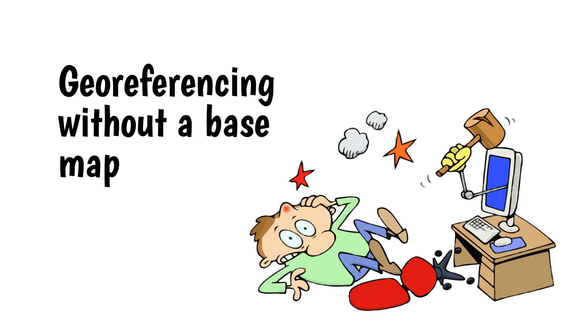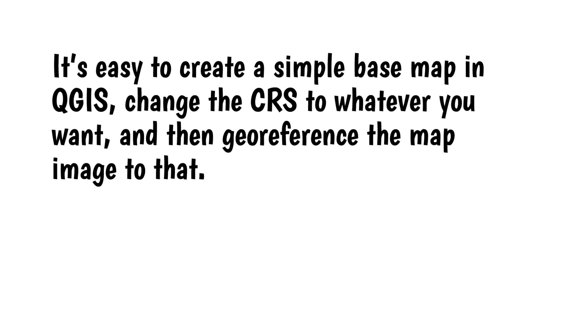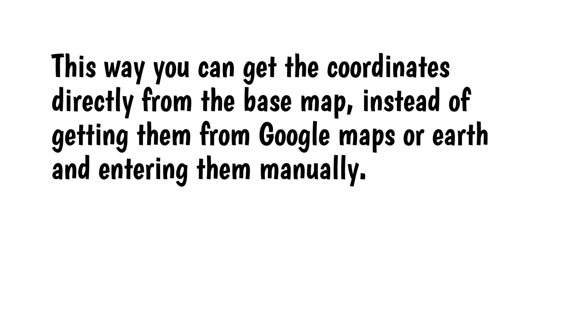It's possible to georeference a map image without using a base map, but it's very complicated, and I really don't see why anyone would do it that way. Regardless of the coverage area of your map, it's easy to create a simple base map in QGIS, change the CRS to whatever you want, and then georeference the map image to that. This way you can get the coordinates directly from the base map, instead of getting them from Google Maps or Google Earth and entering them manually.